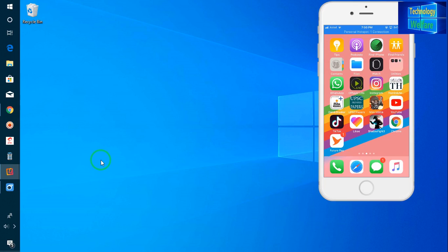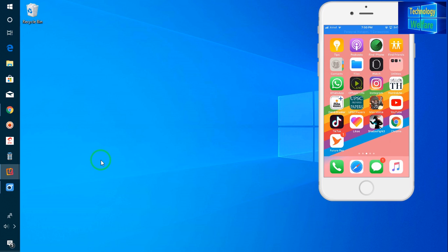Hi guys, most welcome to TechnologyBelf here. Let's see in this video tutorial how to design, how to create your own choice desktop in your iPhone device.